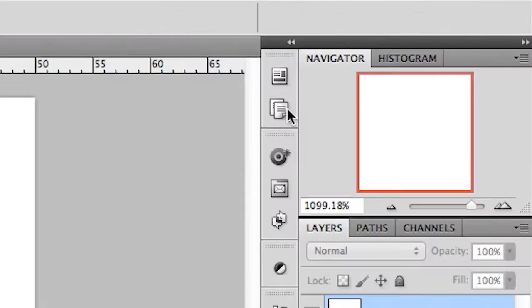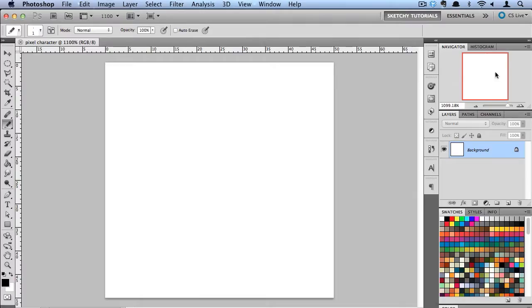Now you'll notice I have my Navigator panel up here. This is going to let me preview what my little pixel character will look like as I draw on my massive canvas right here.